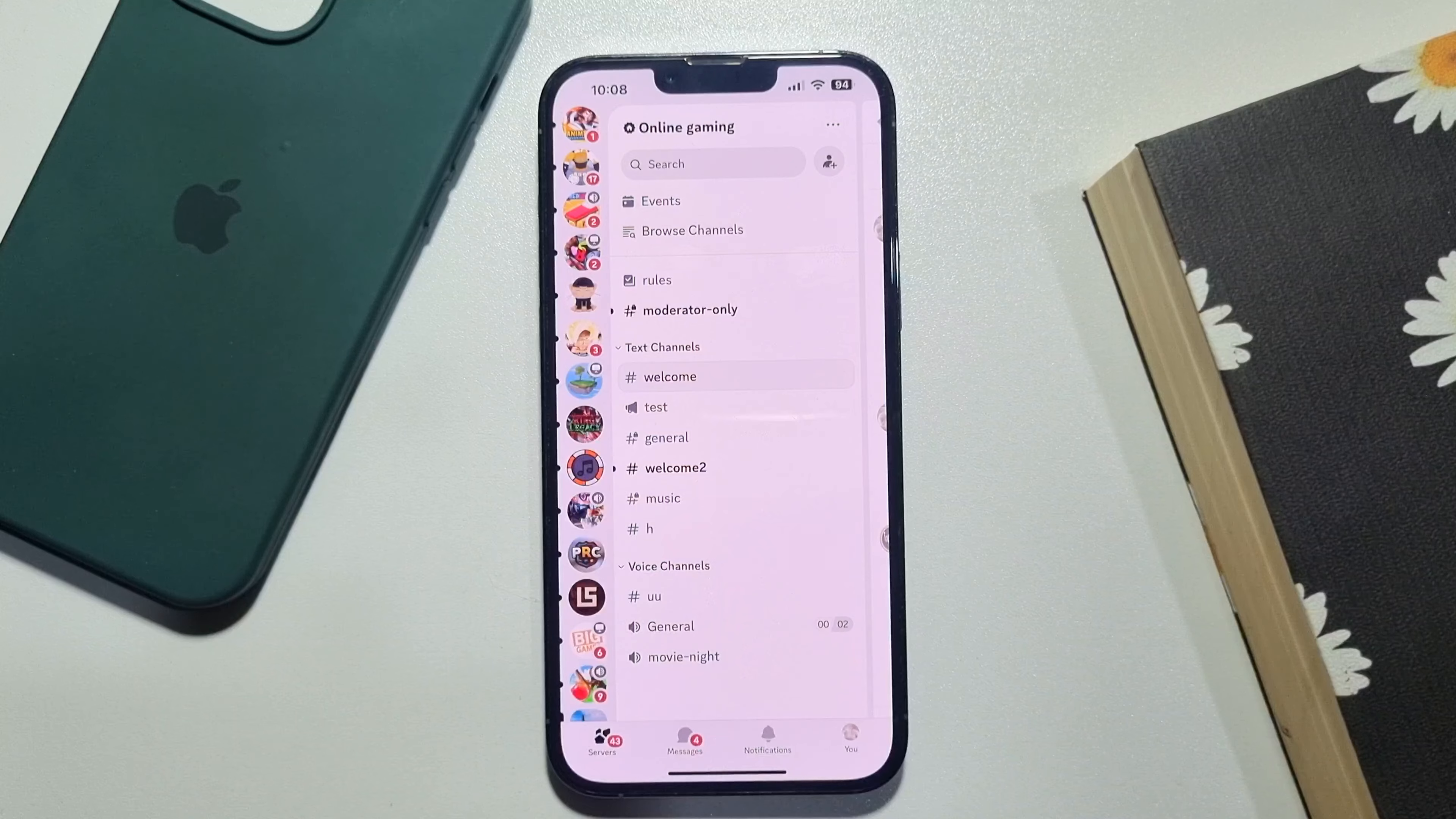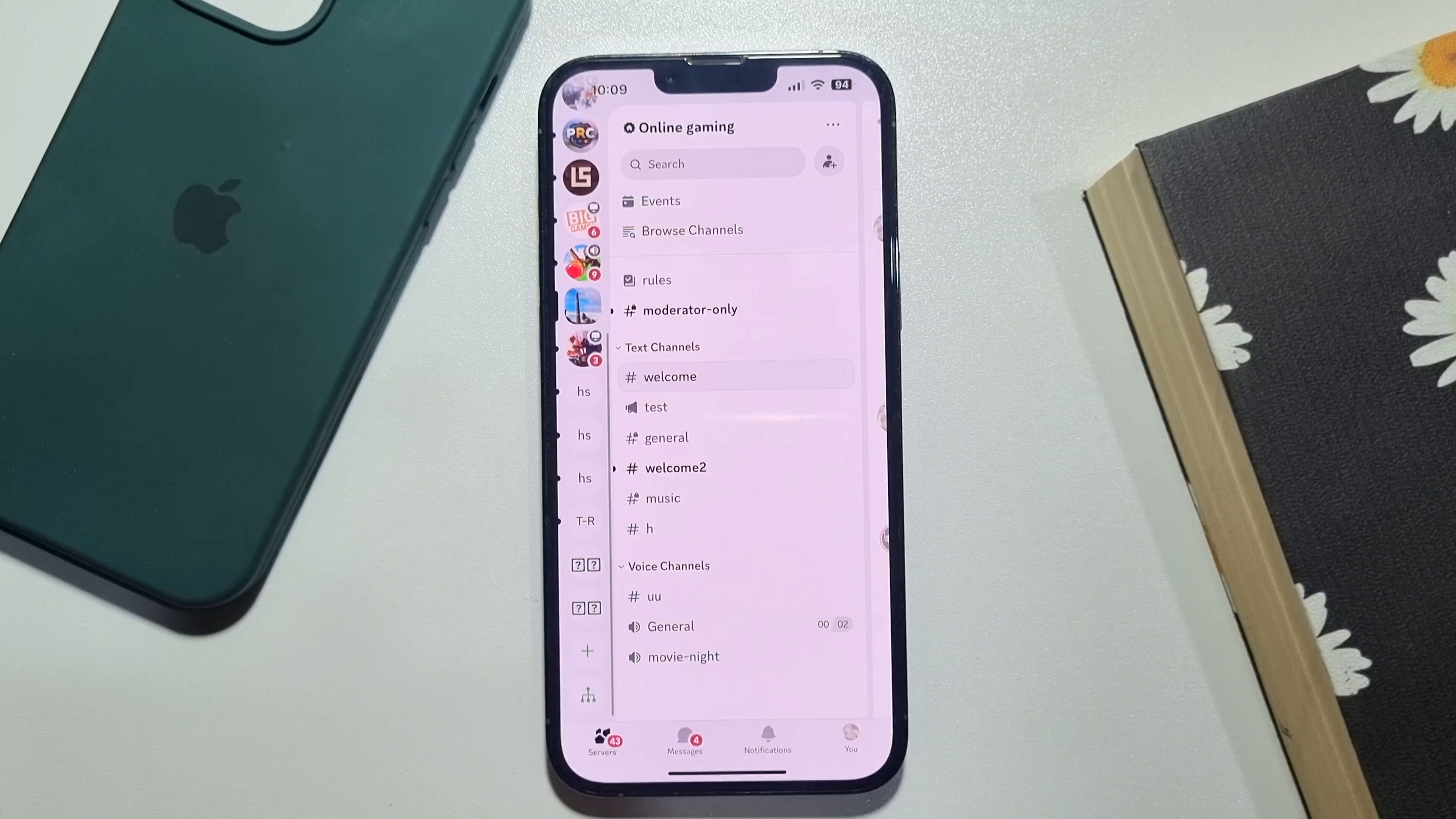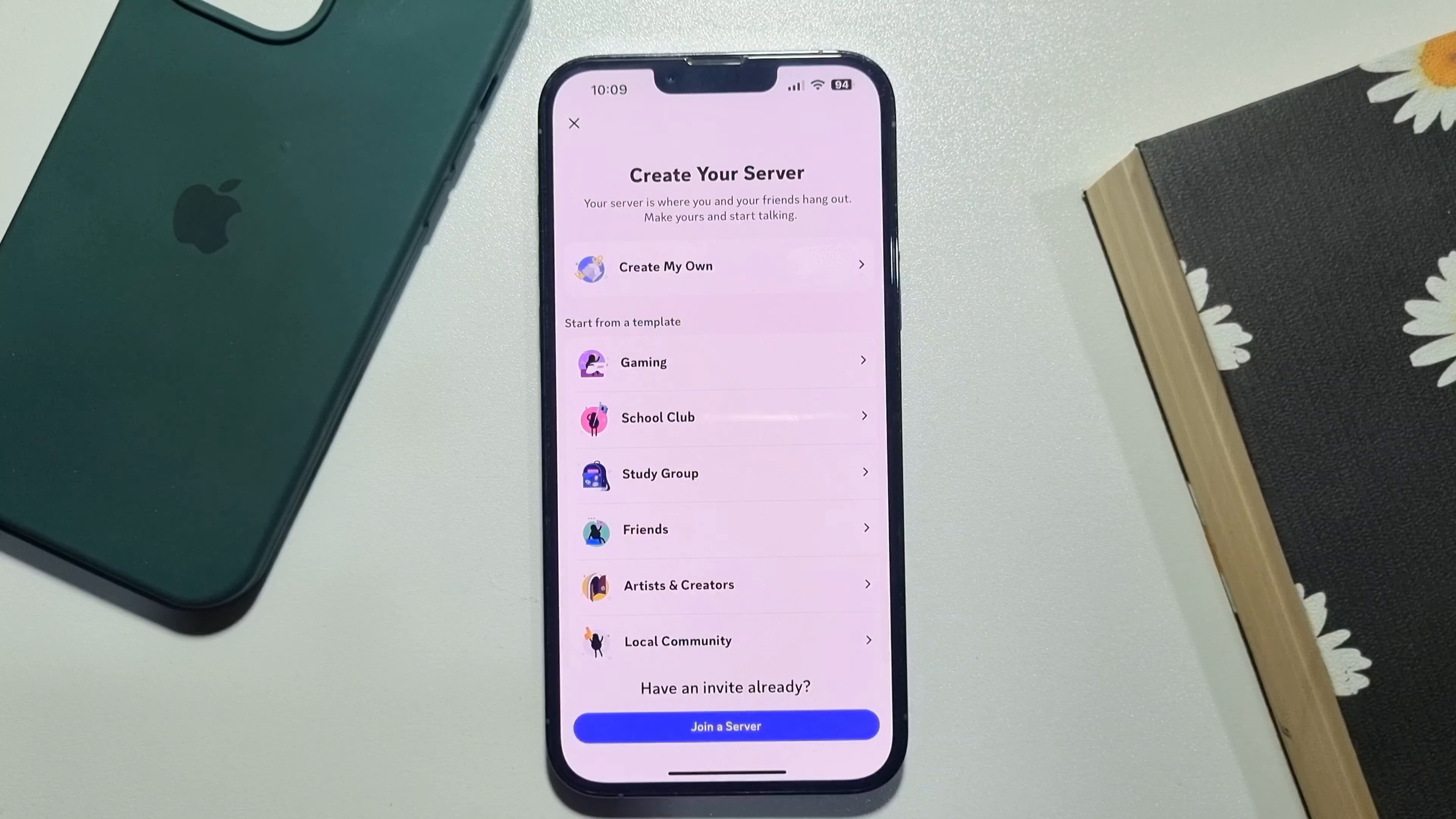Now scroll down to this left hand menu and tap on this plus icon. Tap on join a server.